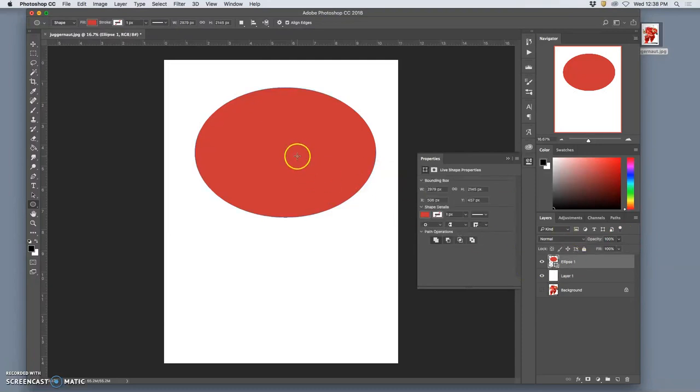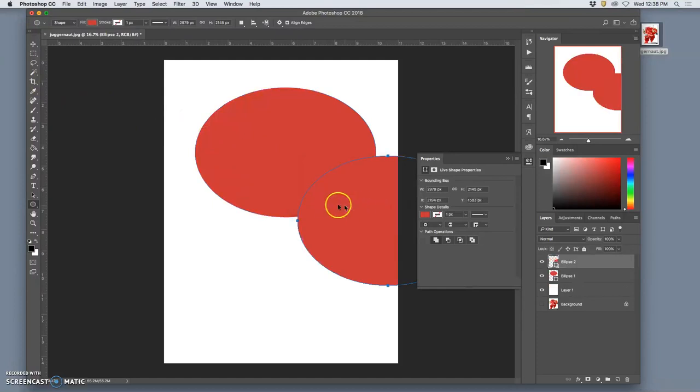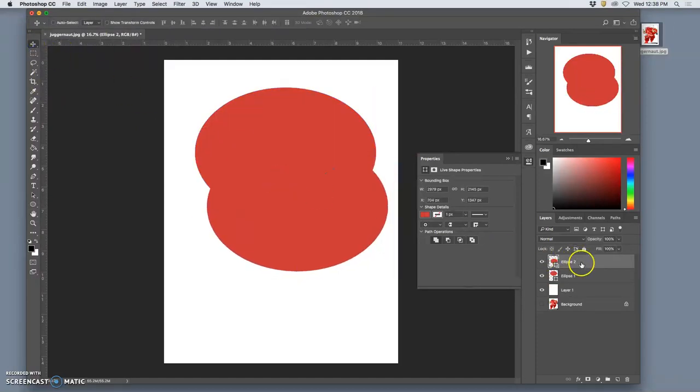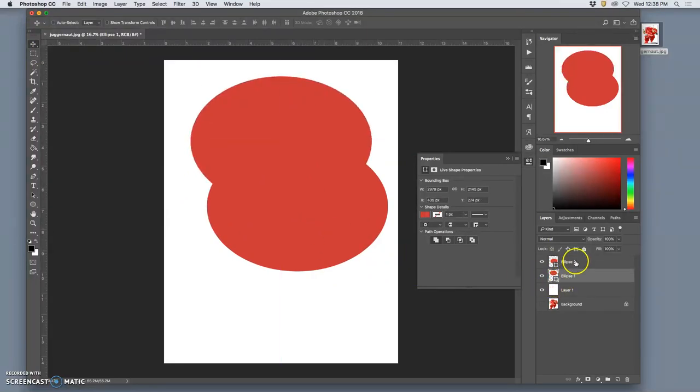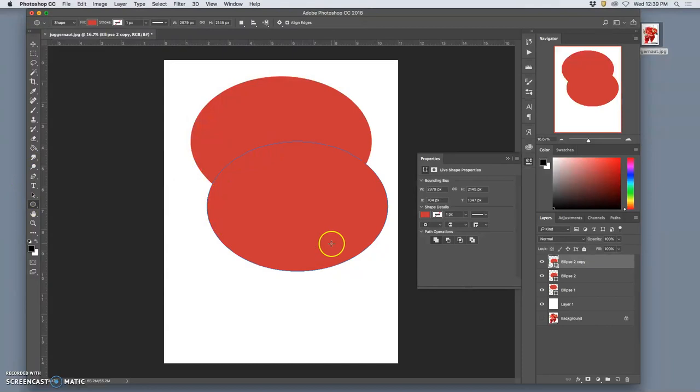So when I select that layer, you're going to see a blue line around it. It's very subtle. And when you make a new one, you'll see that blue line. That is what's called a path. It's just showing you what cuts the shape out.